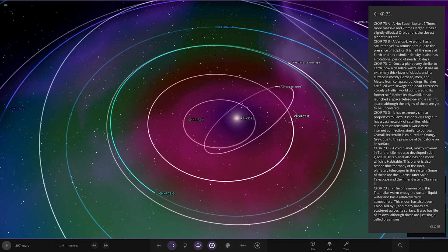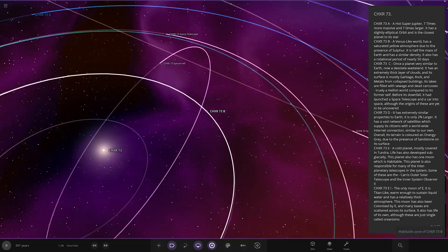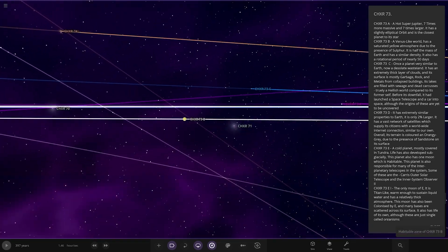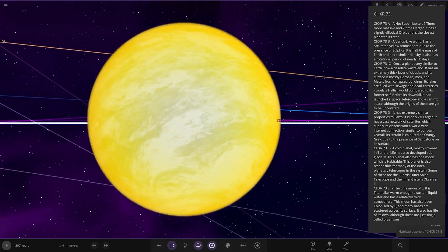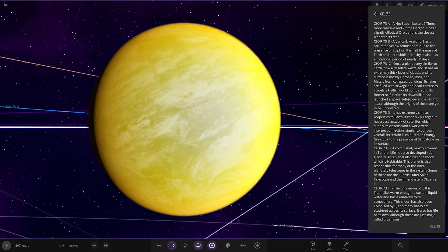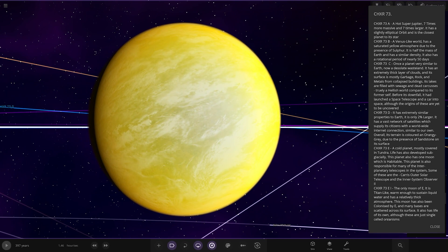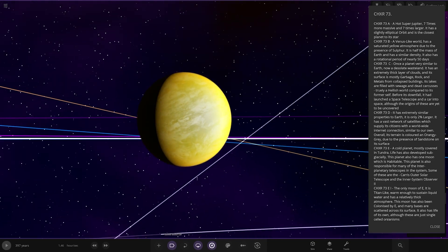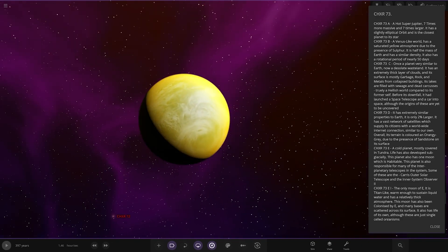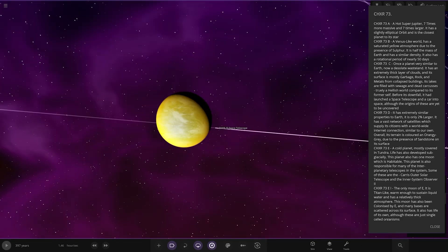Next up, we've got the B planet. A Venus-like world has a saturated yellow atmosphere due to the presence of sulphur. It has half the mass of Earth and a slightly similar density. It also has a rotational period of nearly 50 days. Looking good.